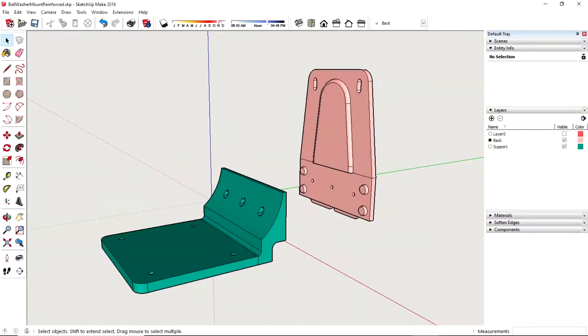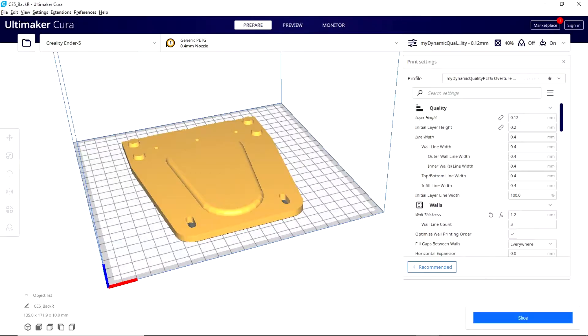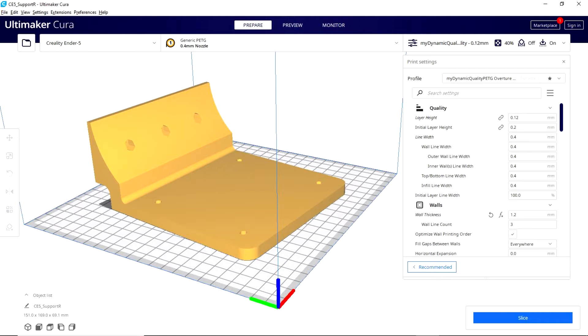The parts were designed using SketchUp Make and the design and printable STL files have been published on Thingiverse. The address is in the text for this video.